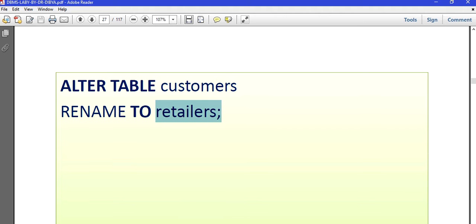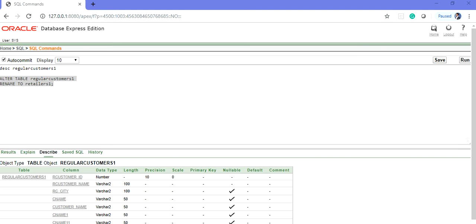Now we are going to execute this in our SQL command box. I am going to change the table regular_customers_one to retailers_one. ALTER TABLE regular_customers_one RENAME TO retailers_one. Execute this.